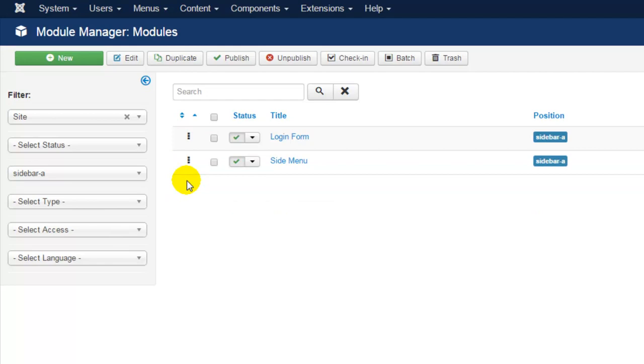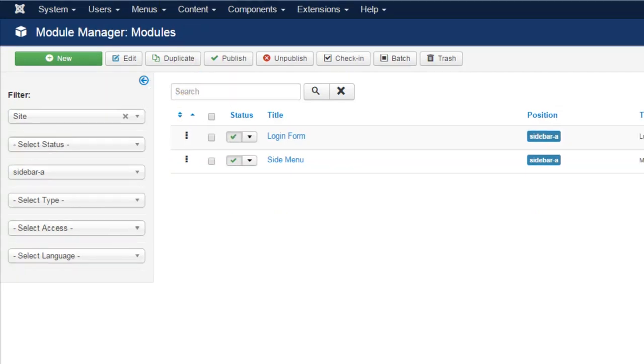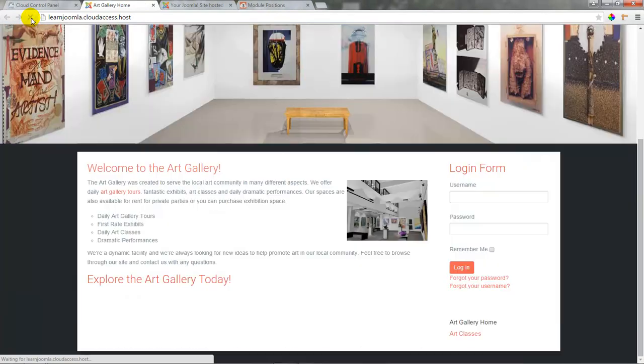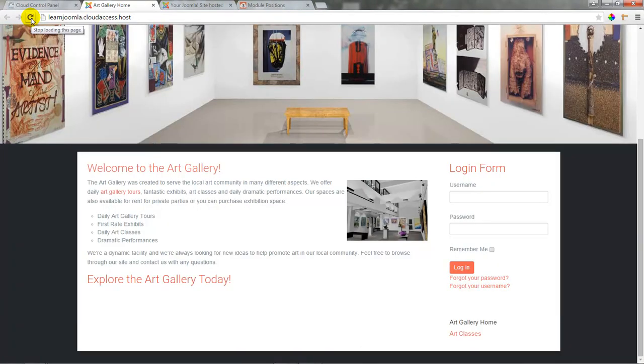Making sure my side menu appears on the bottom, let's return back to the front end of the site and refresh the page, and I can see the side menu below the login form.